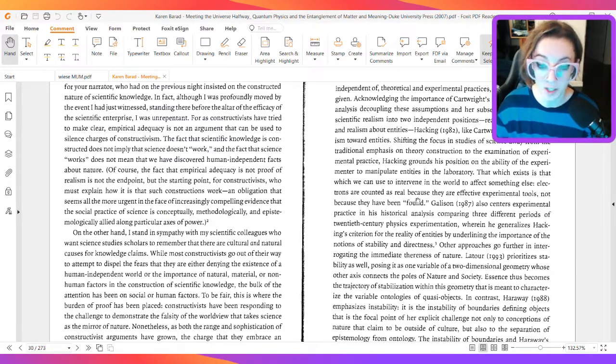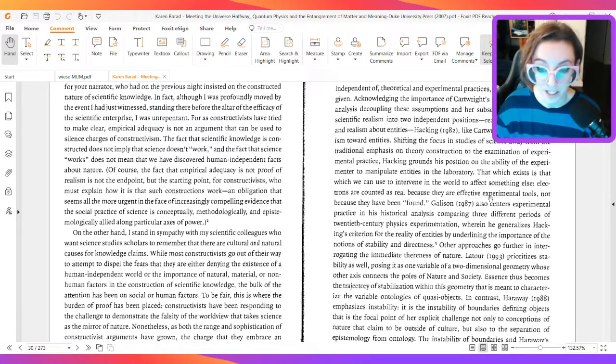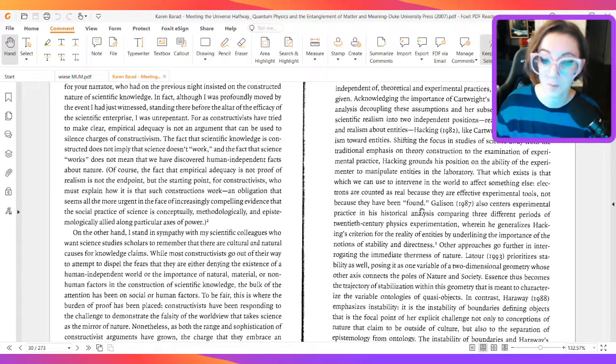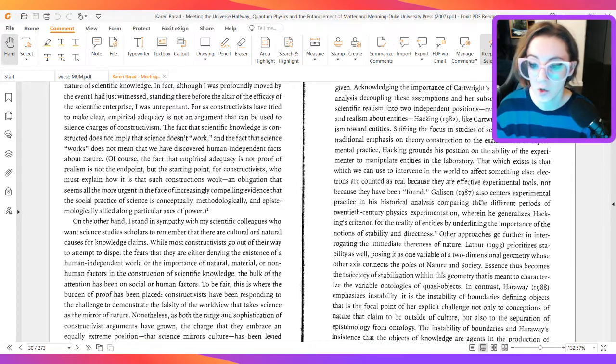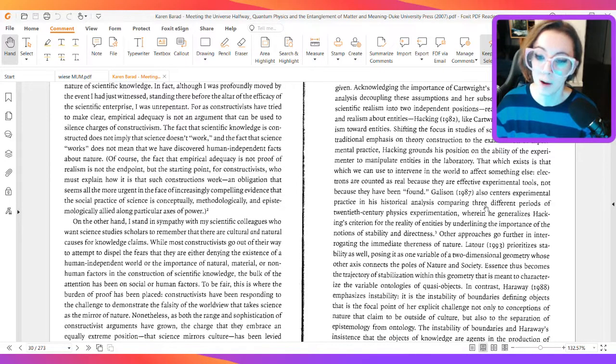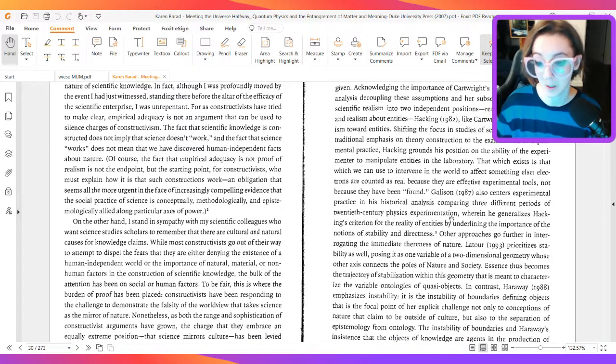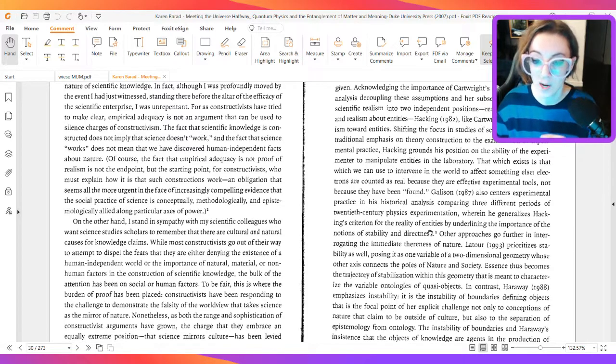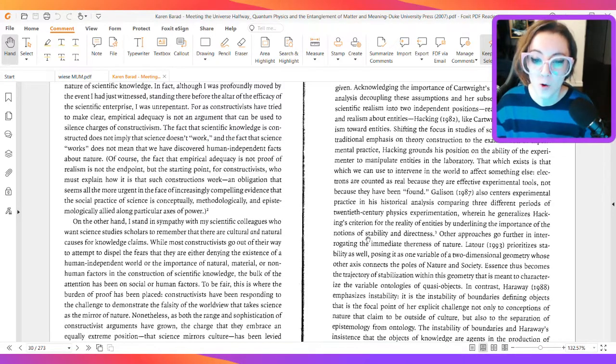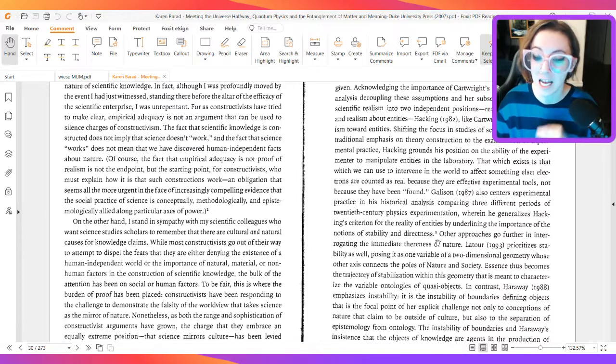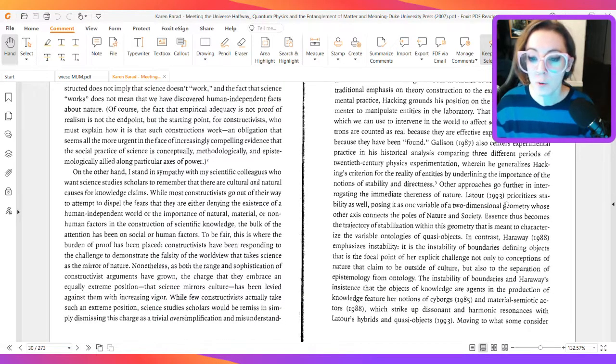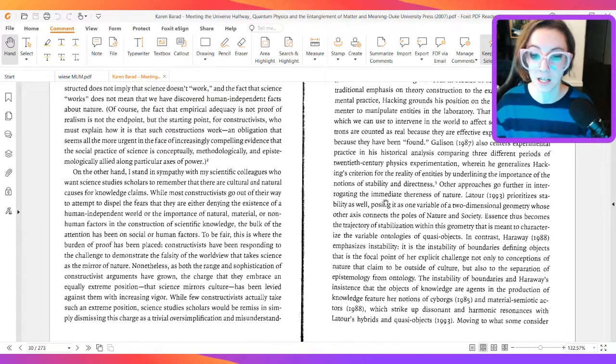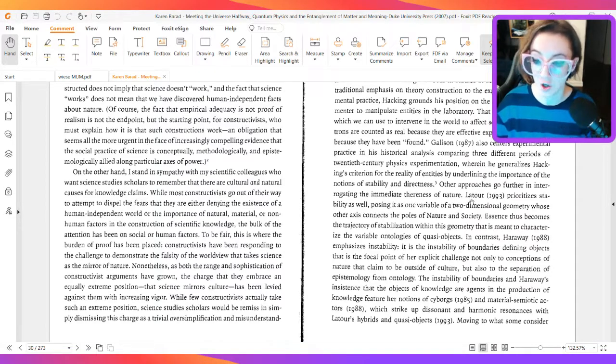Electrons are counted as real because they are effective experimental tools, not because they have been found. Gallison, in 1987, also centers experimental practice in his historical analysis, comparing three different periods of 20th century physics experimentation, wherein he generalizes Hacking's criterion for the reality of entities by underlining the importance of the notions of stability and directness.